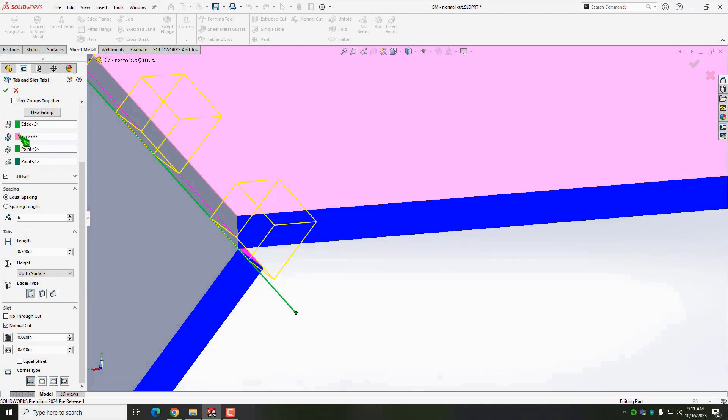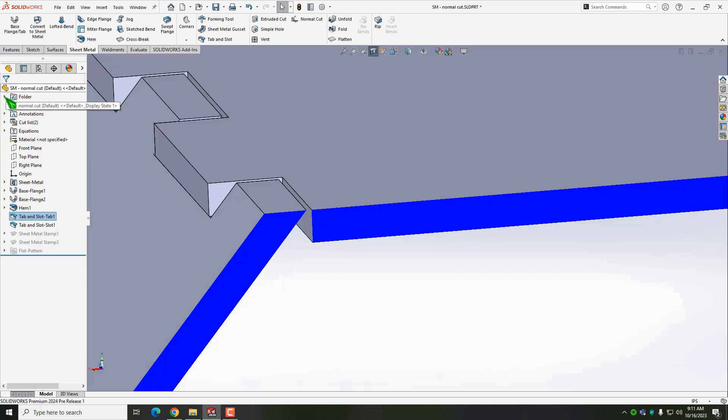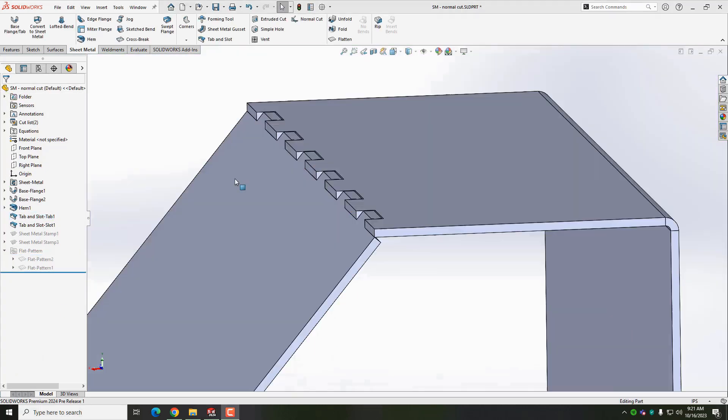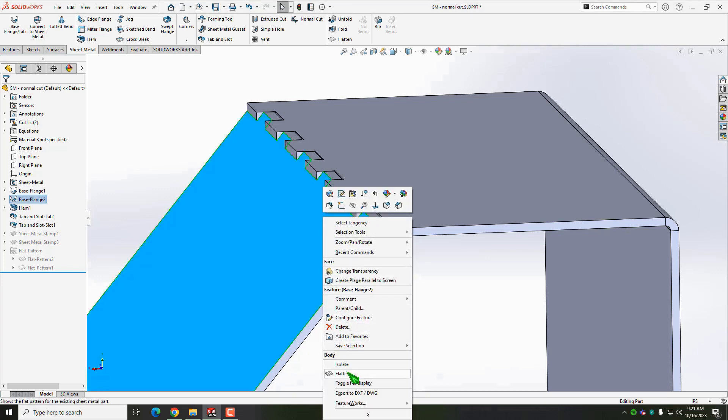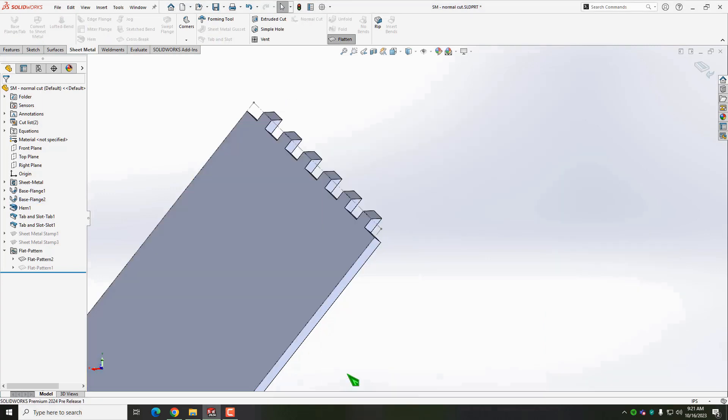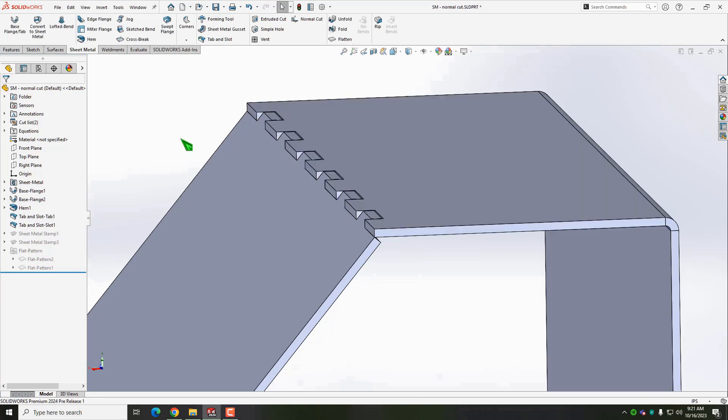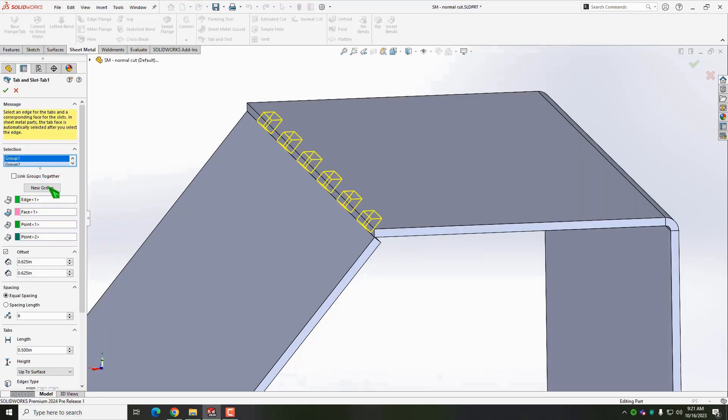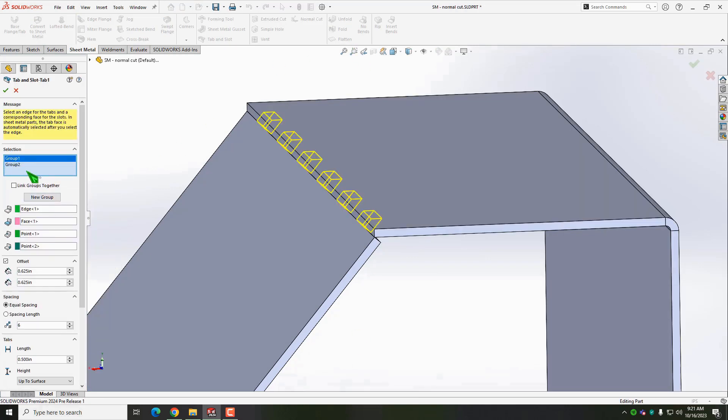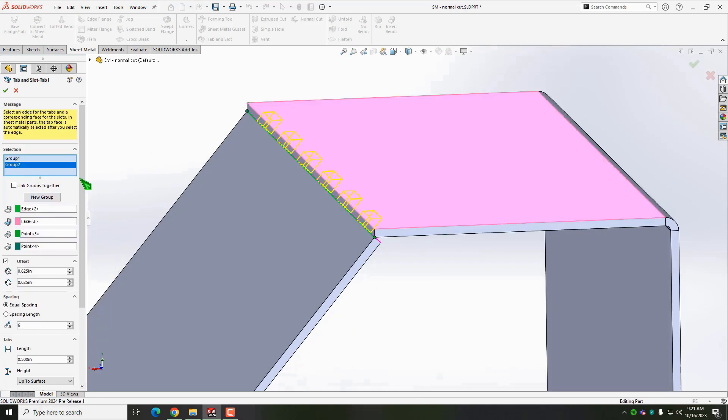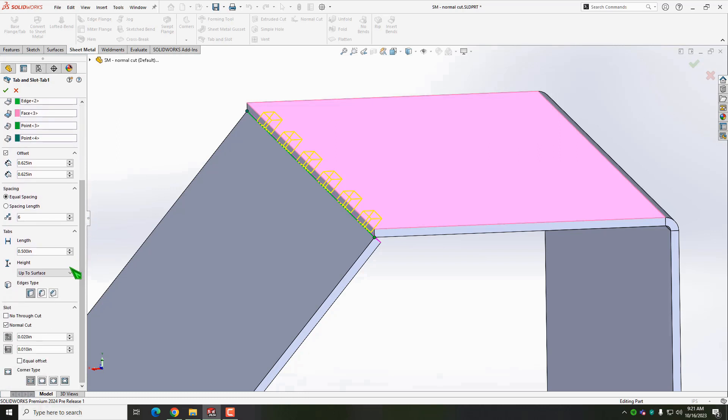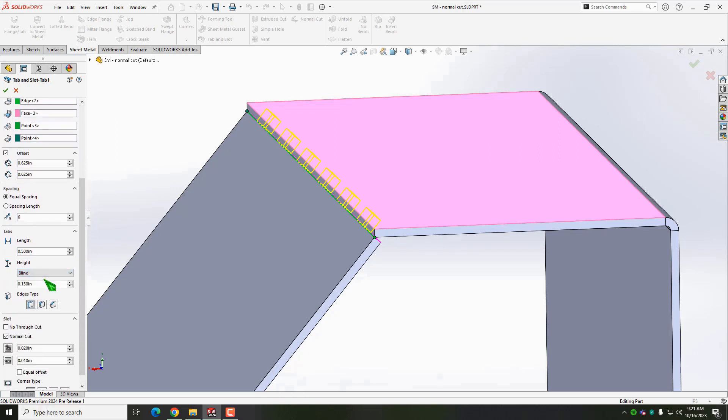Once we accept that, you can see how all the cuts are perpendicular to the flat pattern. On a side note, some keen observers may have noticed tabs have what could be referred to as a knife edge. No problem. If you want to get rid of those, change the end condition from up to surface, which is the default, to blind. Problem solved.